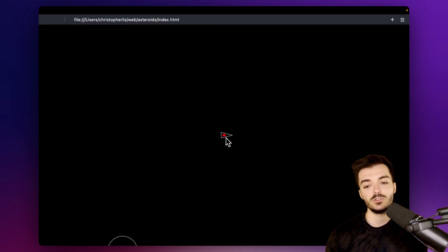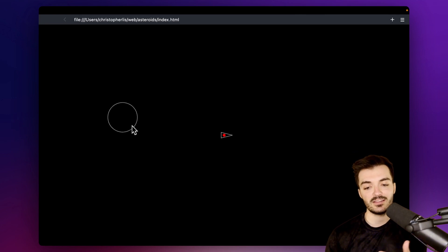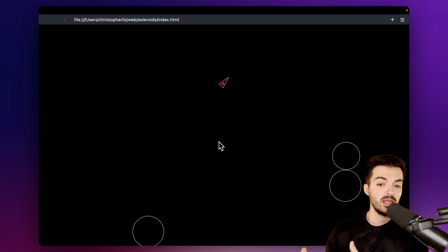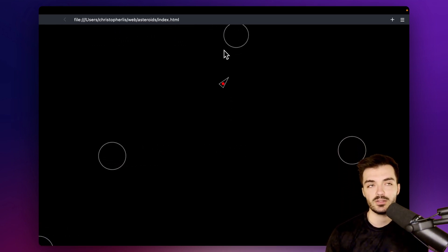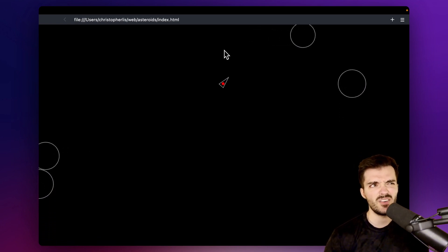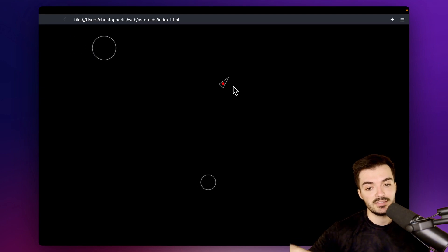One method is we could overlay a rectangle on top of our triangle and then detect for a collision between that and the circles. But that gets complicated when we start rotating our player, because then the rectangle is rotating and we have to take these rotations into account. Plus it wouldn't even be that accurate — something could touch the rectangle corner but not actually touch the triangle, resulting in a false game over.